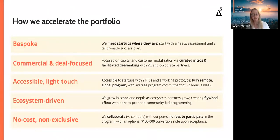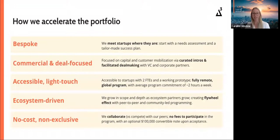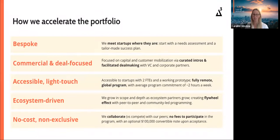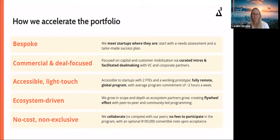How do we accelerate startups once they join the portfolio? We focus on five key areas. First, we are bespoke — we meet startups where they're at. Second, we're heavily focused on commercial and capital deal-making. Third, we are accessible and light touch, fully ecosystem driven. Lastly, we are no-cost and non-exclusive — there are no fees to participate for startups — and we offer an optional $100,000 convertible note upon acceptance.